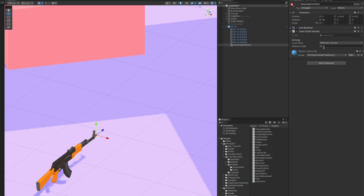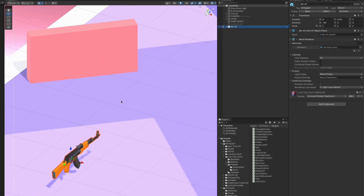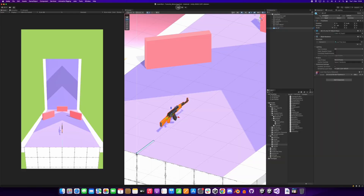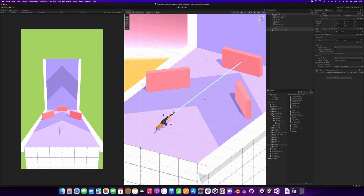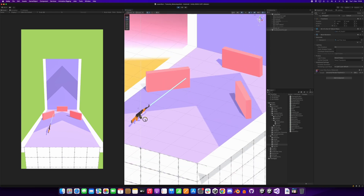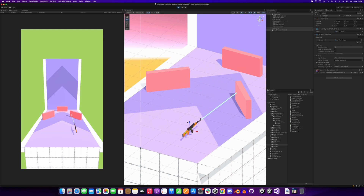Now on the laser script, let's set the layer mask so that we only collide with obstacles on the ground, and set the length. If we test it in the editor, we can see that our laser is starting correctly on our local position, and if we move it's colliding with the obstacles, which is fine.